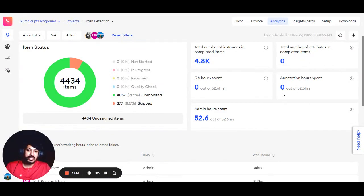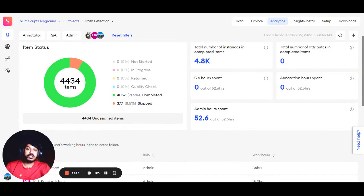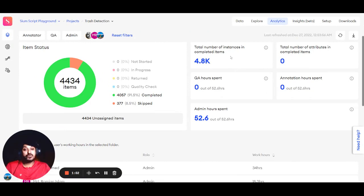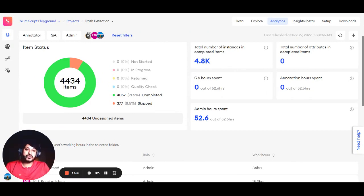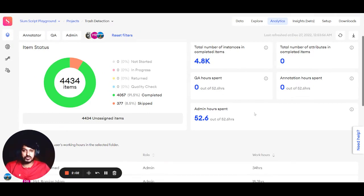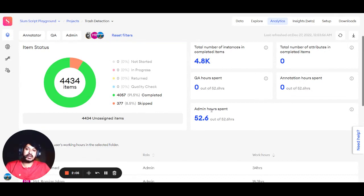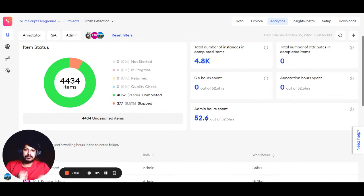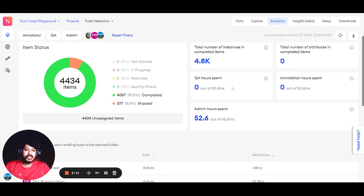On the right-hand section, you see the total number of instances in completed items. You can also see the hours spent by different roles. In this dummy project, we didn't have any QAs or annotators - admins mostly worked on it, spending 52.6 hours. If there were QAs or annotators, you'd see hours for them too.